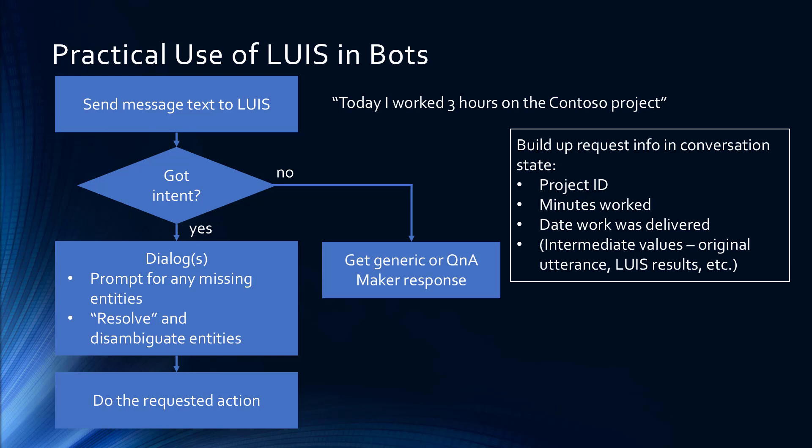What's typical is that you're going to send the message text, the utterance off to LUIS. And if LUIS can't even predict what the intent is, then you're going to get a generic response or maybe use Q&A Maker for a general response. However, if you know what the intent is with reasonable assuredness, then you can try to get the entities and any that are missing, you can prompt the user using dialogues.